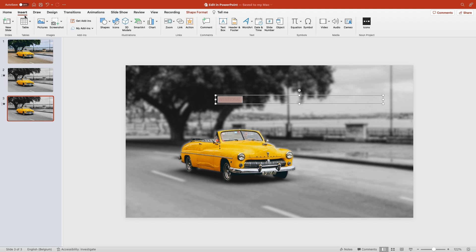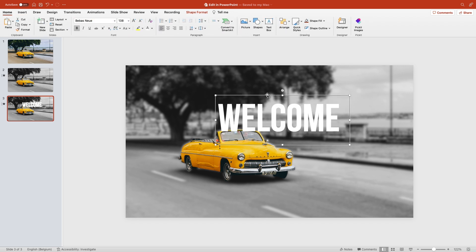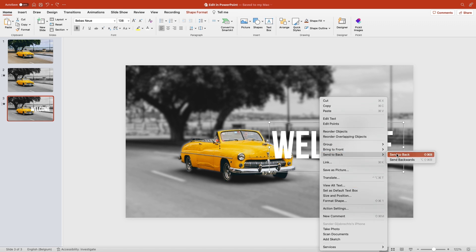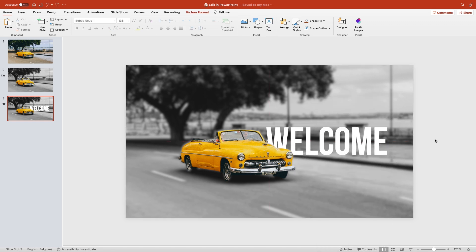Type in welcome, change the font and make it white, and center it in between the two layers. That way the car stands in front of the letters.